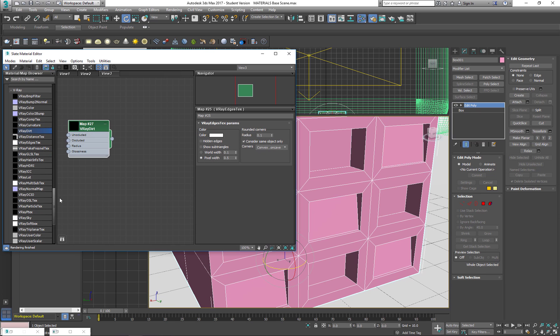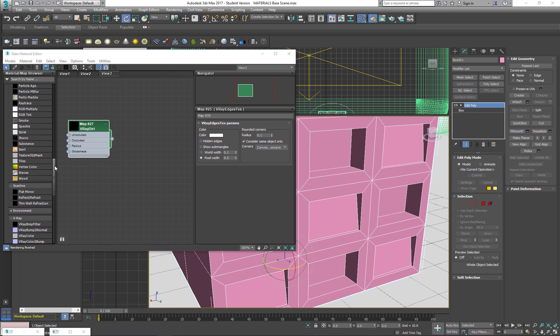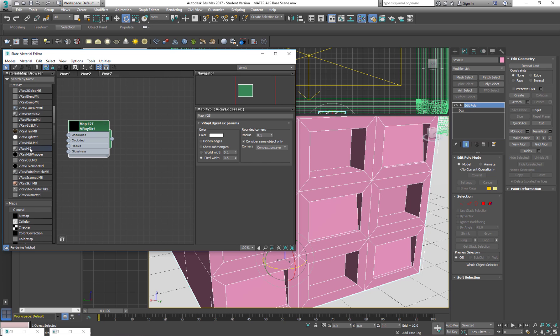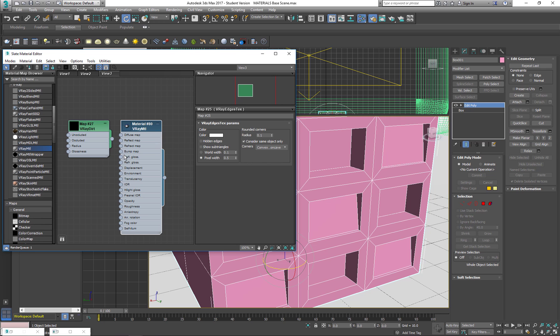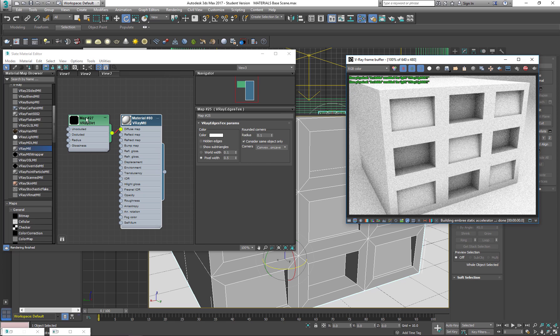I create a simple material. There it goes. And I put it on the Fuse Map, apply it, and I'm going to open my V-Ray Frame Buffer.